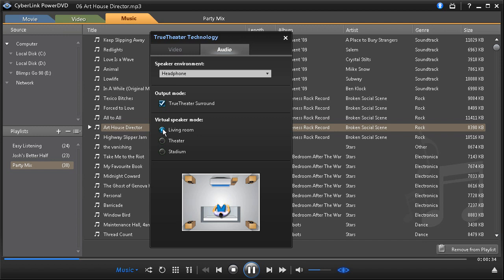Use Living Room for both movies and playing your music files as it simulates a small, well-damped private room.